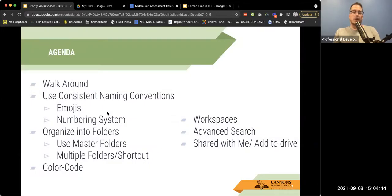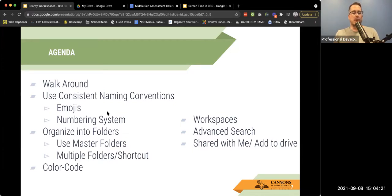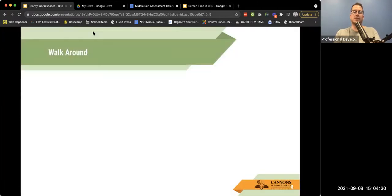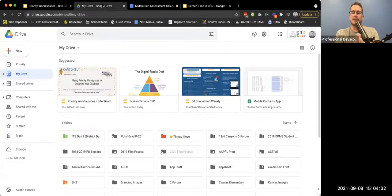Here's a little agenda: we're going to do a walk-around of CSD docs and talk about some of the different pieces of it. Then we're going to talk about naming conventions, folders, color coding, workspaces, advanced search, and the dreaded shared with me. Let's get started — welcome to my CSD docs.